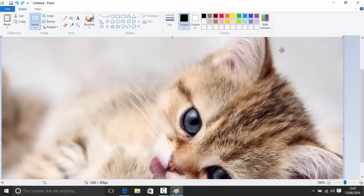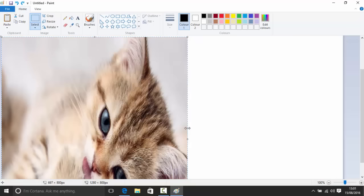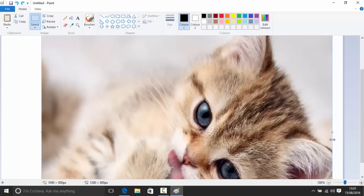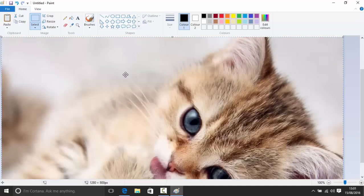Unlike before, when the image is pasted and selected, pulling the canvas handles will resize the selection, not the canvas — so your kitten will be stretched. You'd probably rather not do that. If you click outside first to deselect, the canvas handles reappear and you can resize the canvas as before.